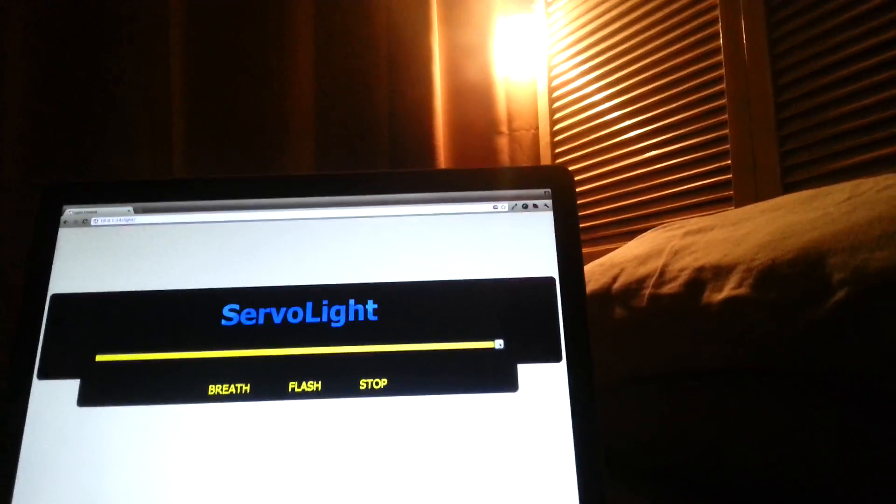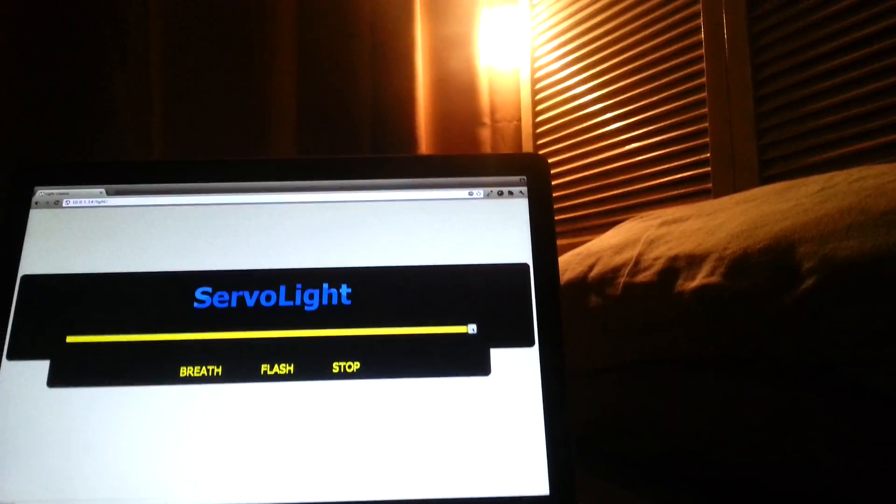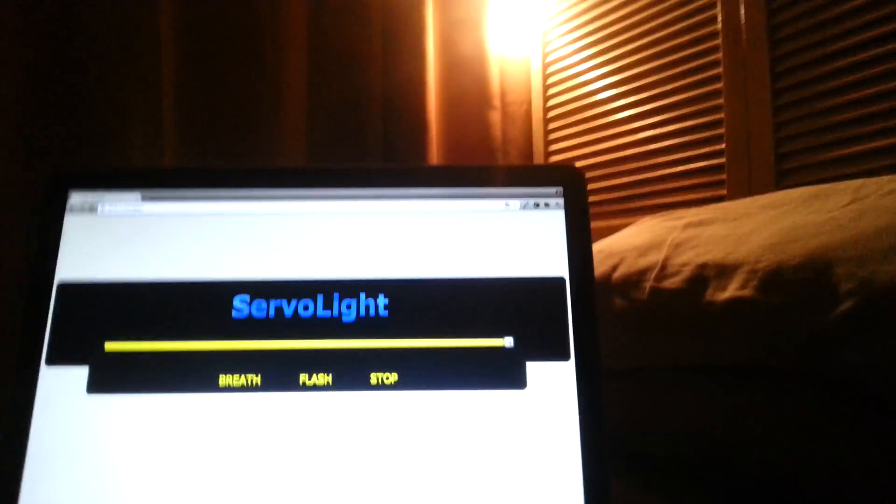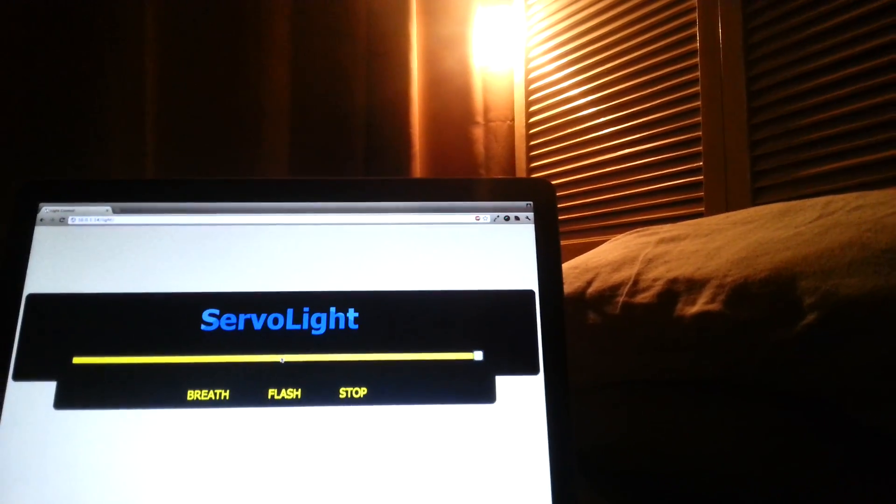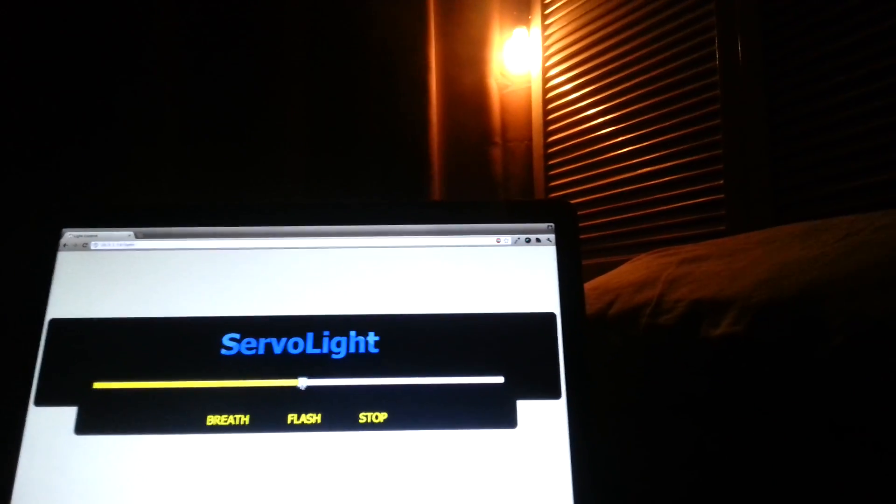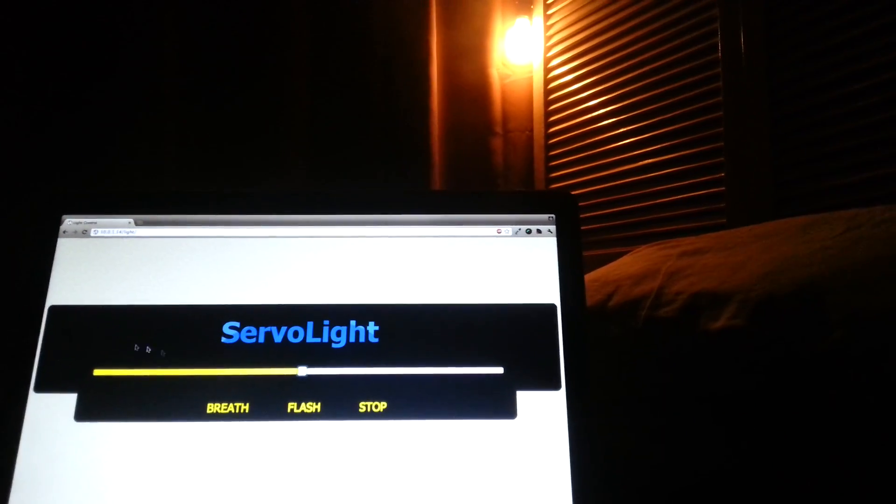What I'm going to show you today is a servo controlled light. You can see the bulb up there, and here's my laptop. So I'll move to halfway, and you'll see the bulb dims.